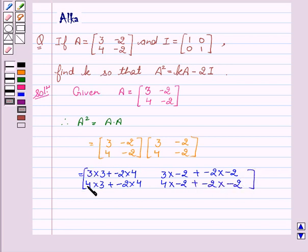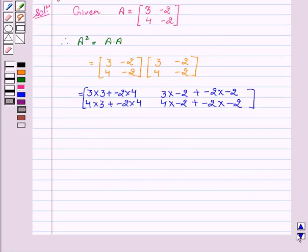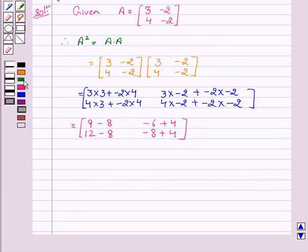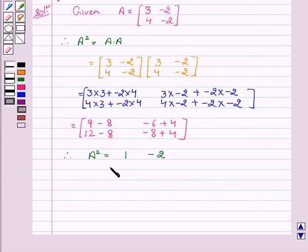This gives A squared equal to [9-8, -6+4; 12-8, -8+4]. Therefore A squared equals [1, -2; 4, -4].